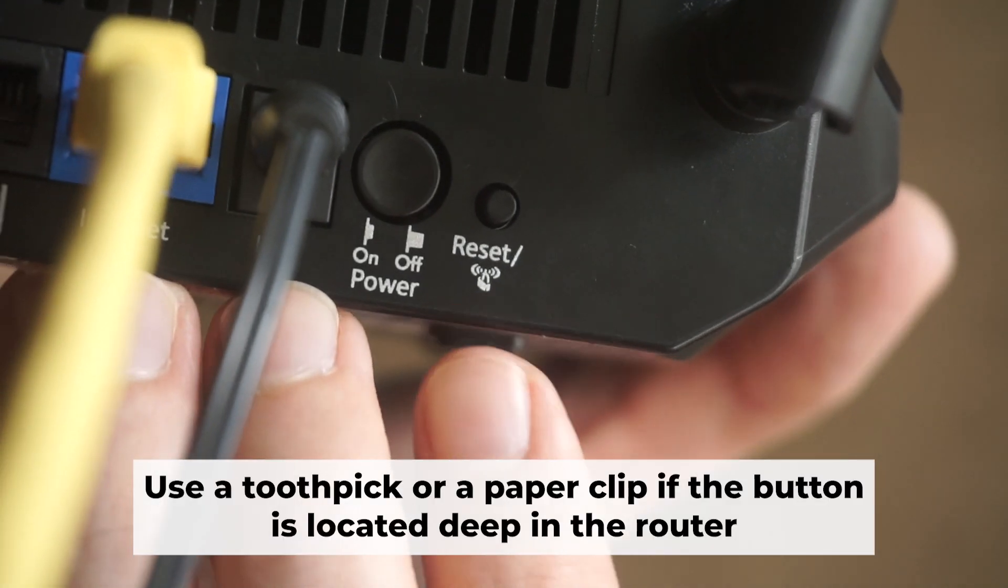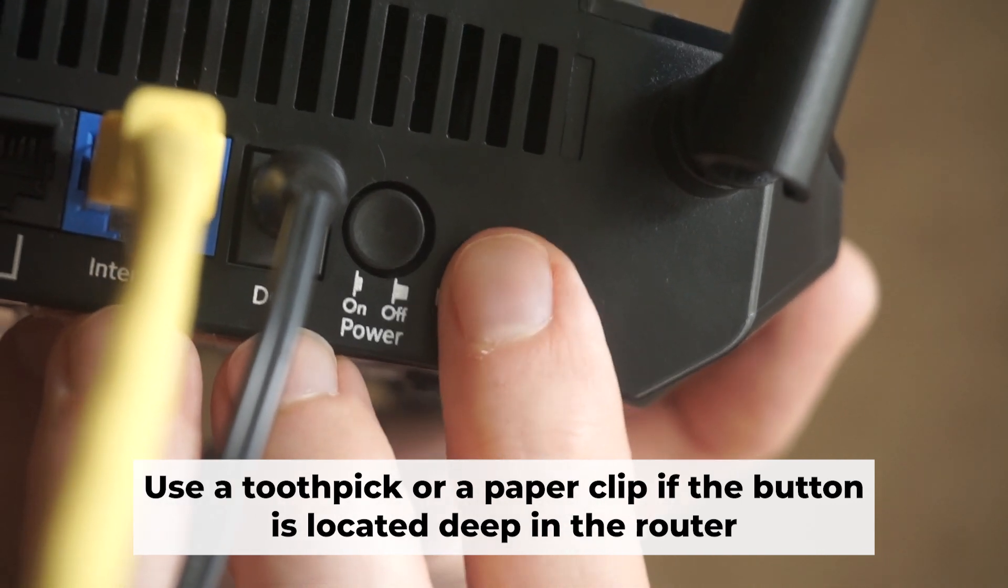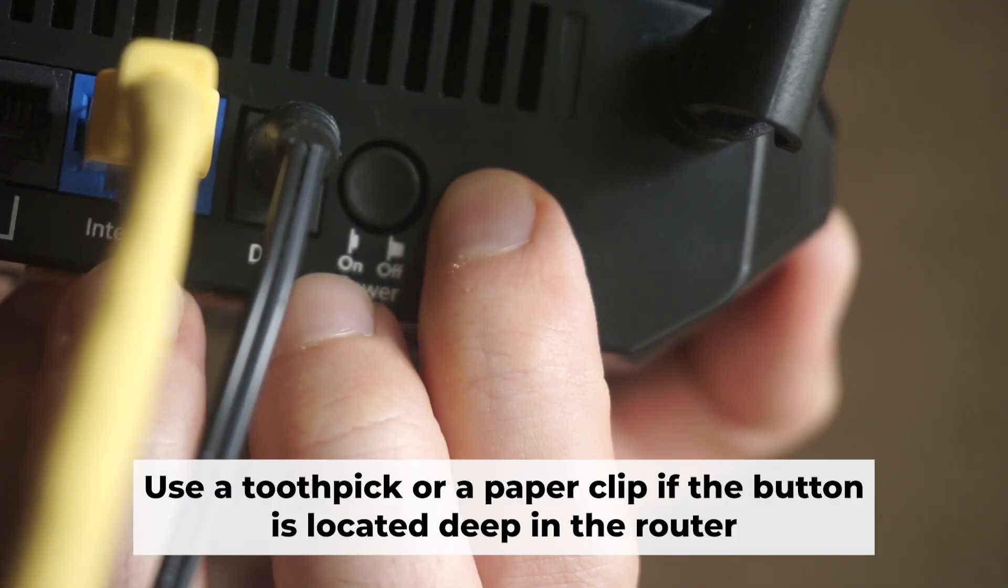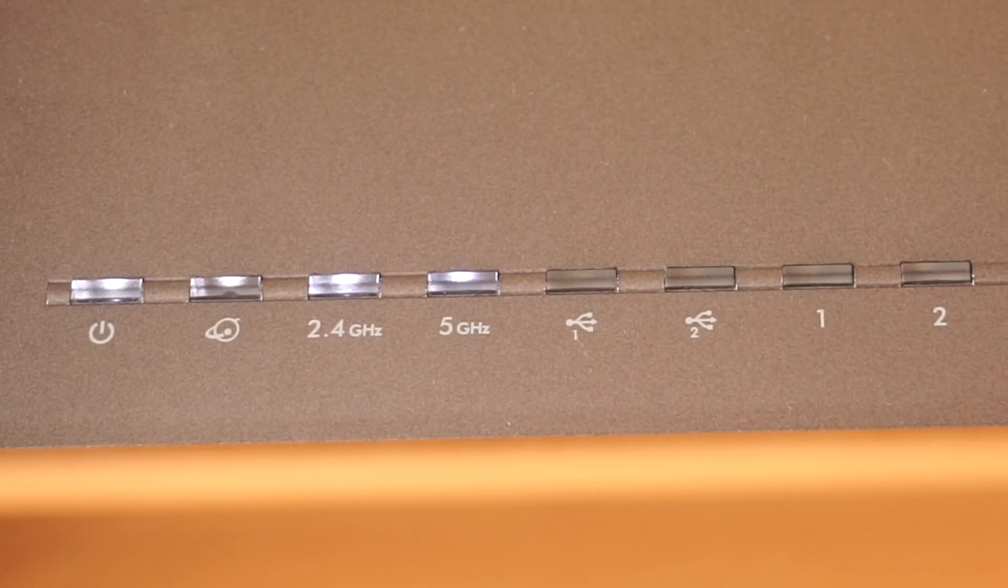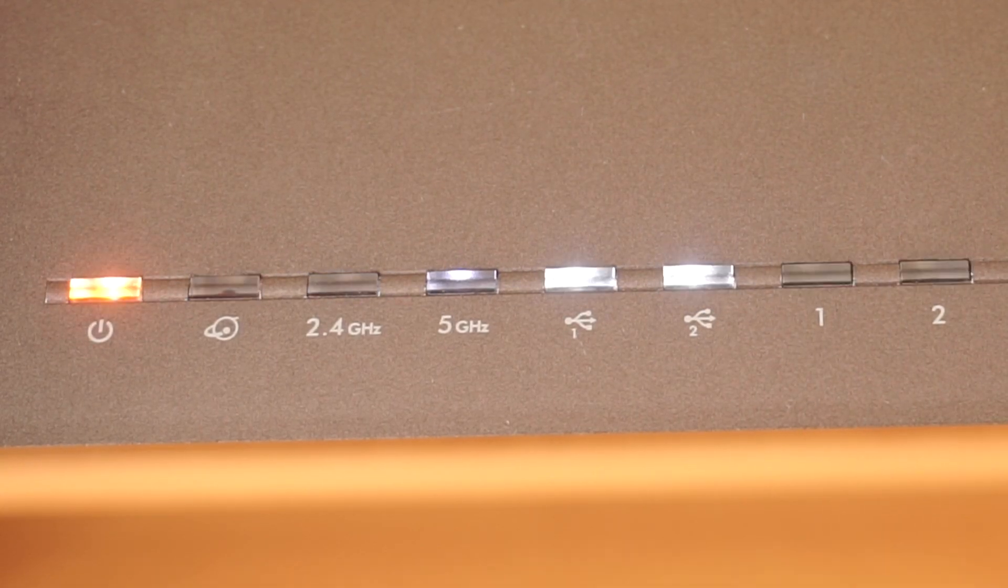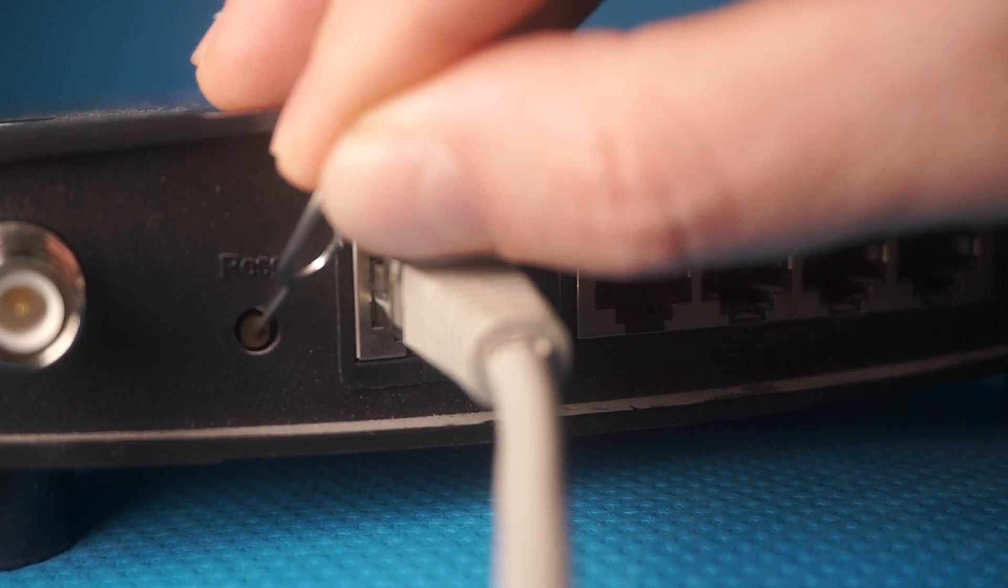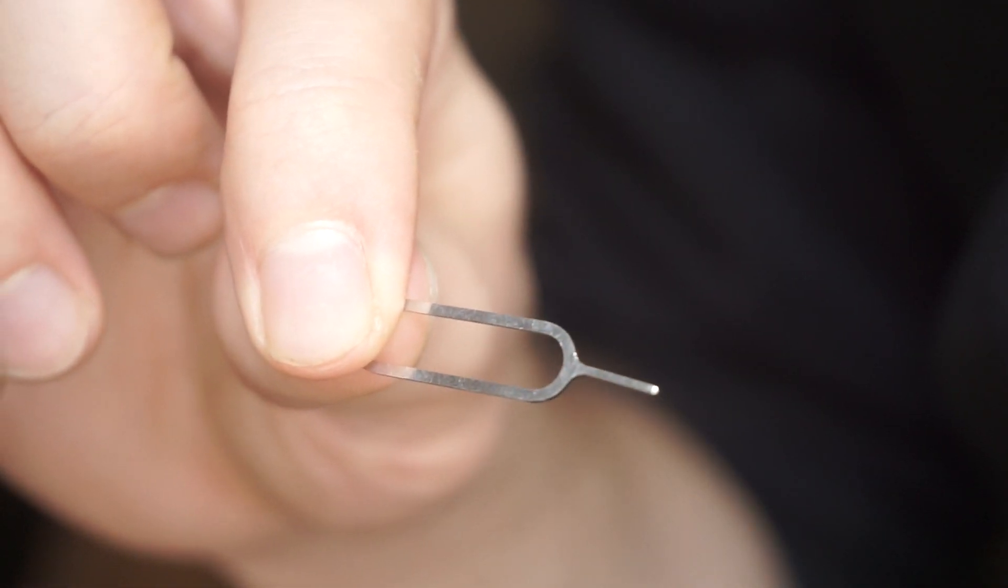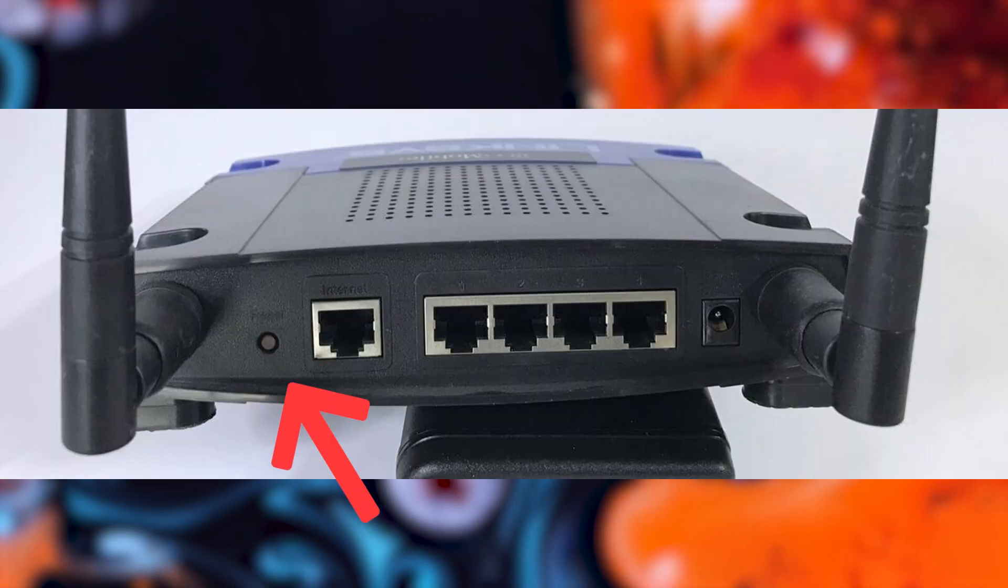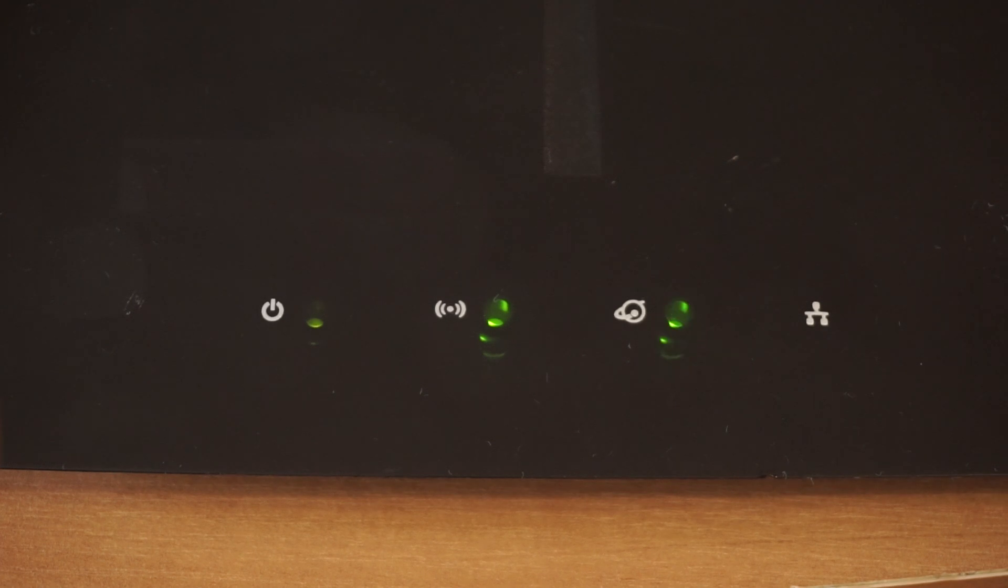You now need to reset the router to its factory settings. Press and hold the router's reset button for 10 seconds. Wait for the indicator lights on the router to begin flashing. Sometimes this button is located inside the router casing to prevent accidental presses. In this case, use a thin object to press it down. The router will restart and all the settings will be reset to the original factory defaults.